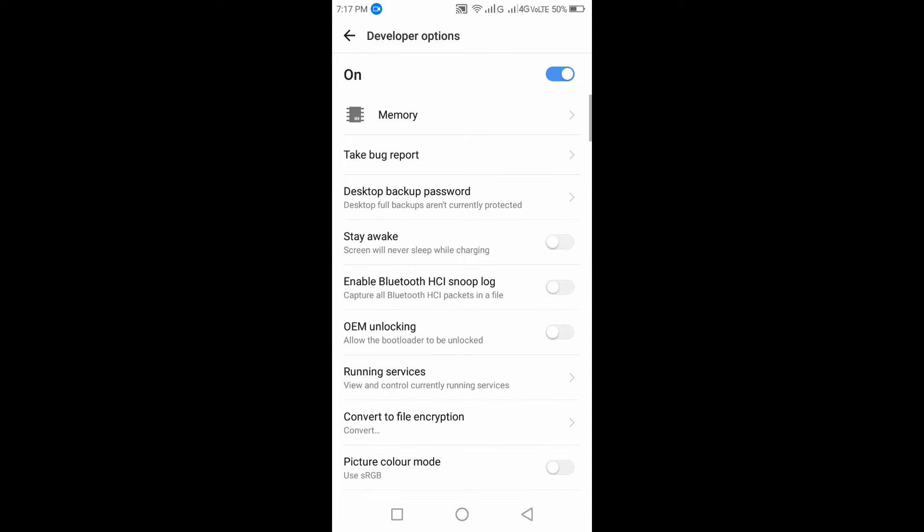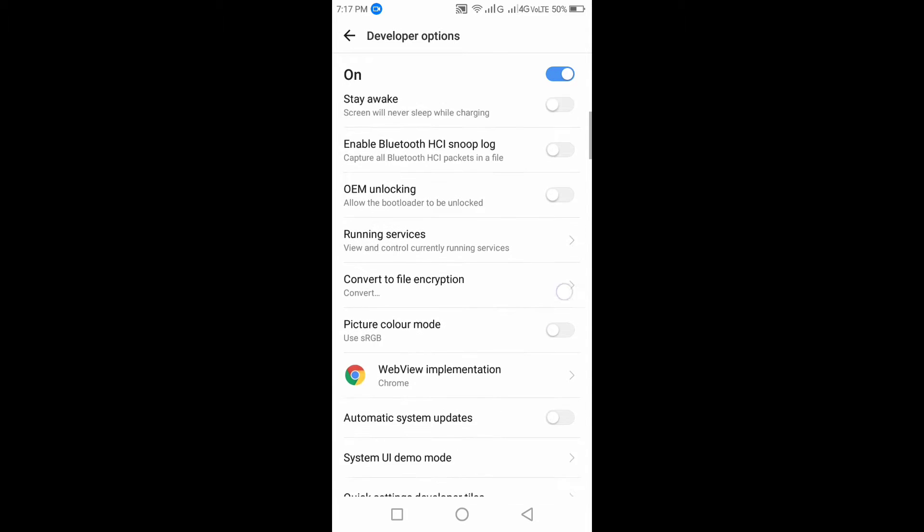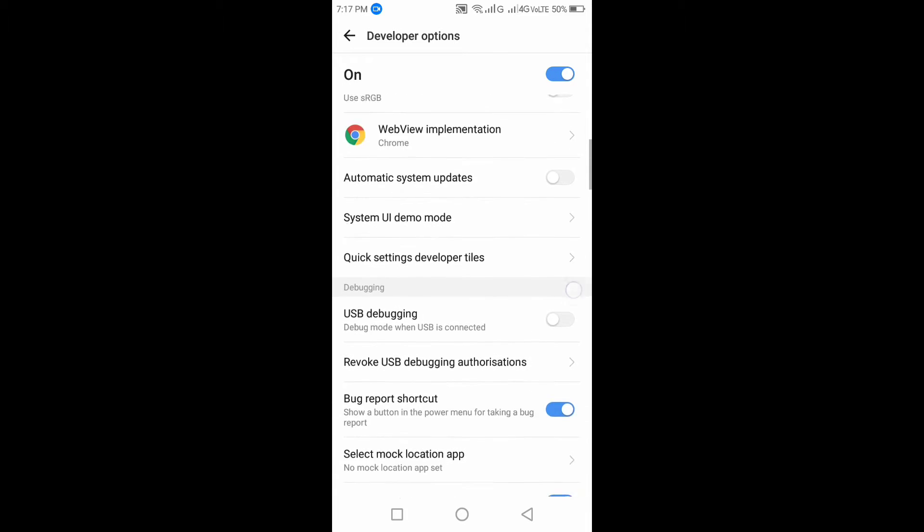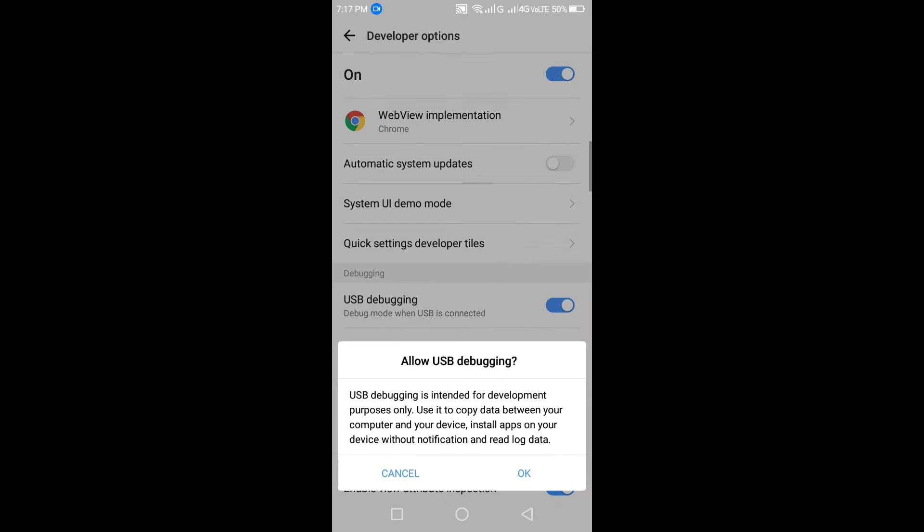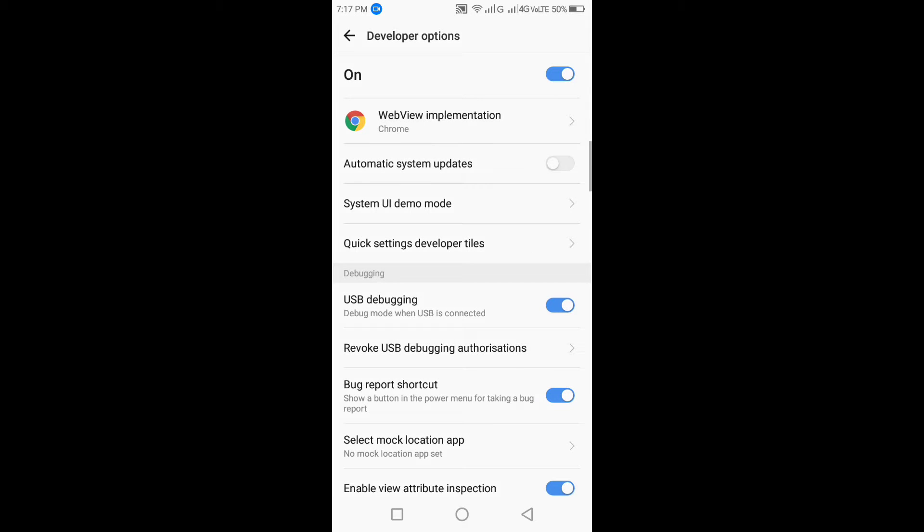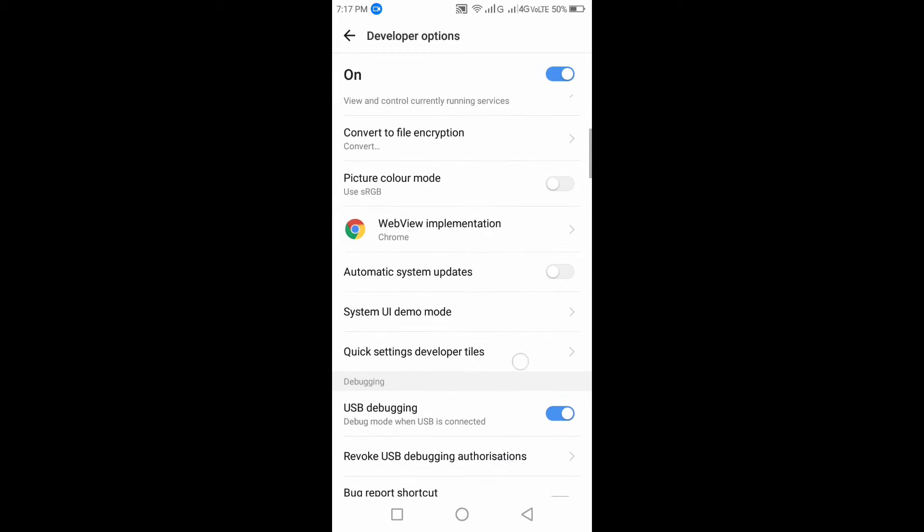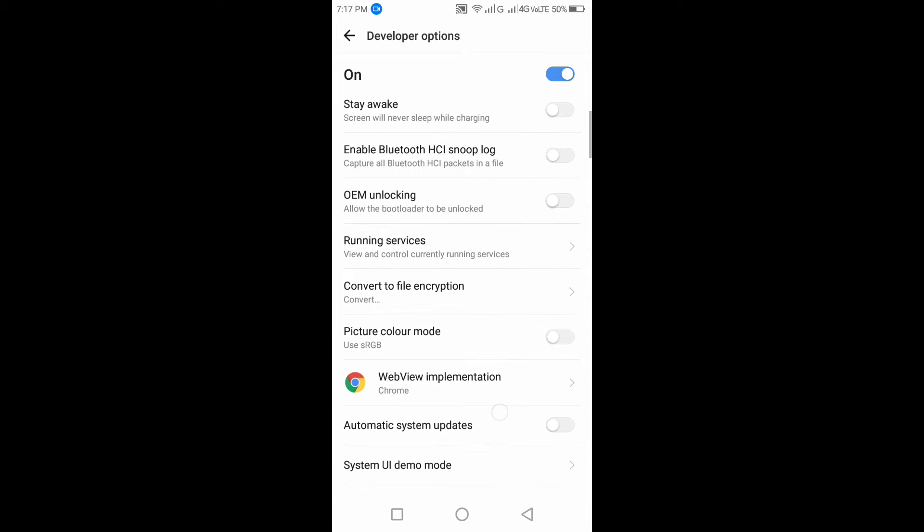Now it's enabled, go to the developer option and turn on the USB debugging. And enable the OEM unlocking.